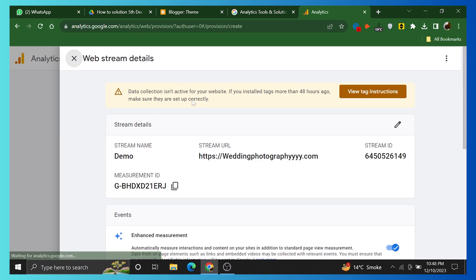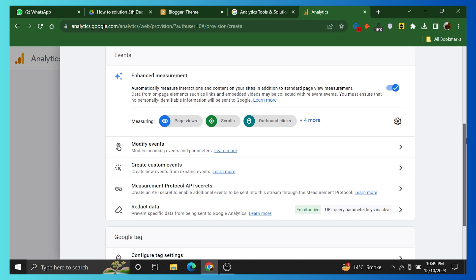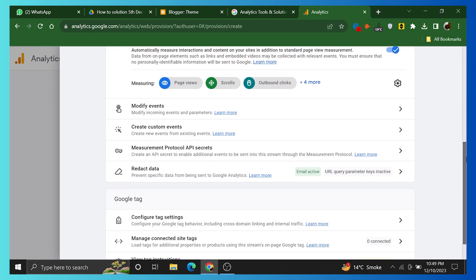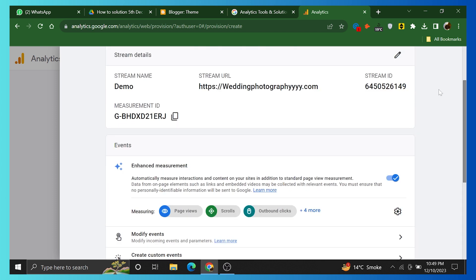Check your web stream details. Scroll down to check stream details. Here are different Google Tags. That's how you can add a blogger's website in Google Analytics.